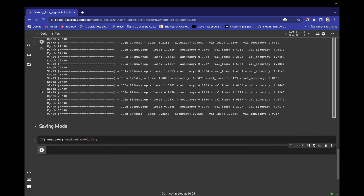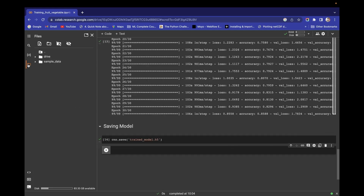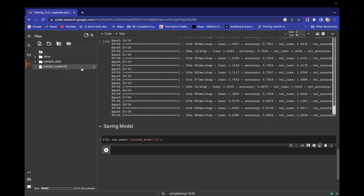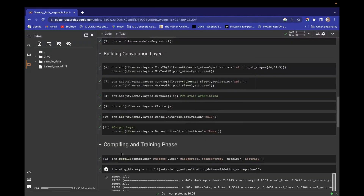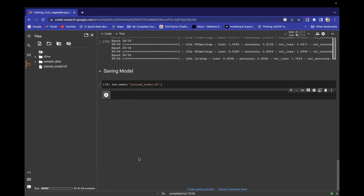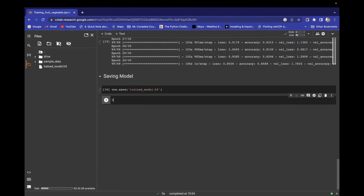When you run this, you will get the train_model.h5 file here — this is our trained model. If we need this model, we can directly load this H5 file, the train_model.h5 file, and use it for future predictions. We have successfully saved our model. Now we also have to save the training history.